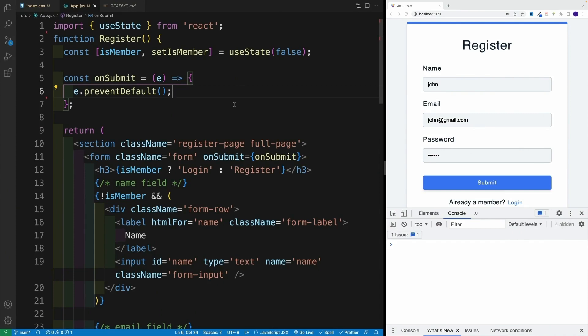Hey, what's up? It's John from Coding Addict, and welcome back to my channel. In this video, we're going to discuss how to use the FormData API in React, which is an awesome interface for working with form inputs.